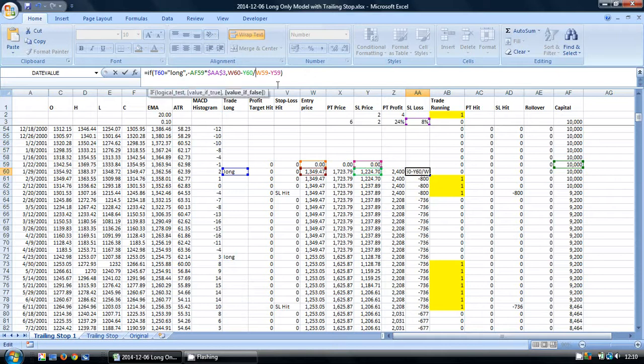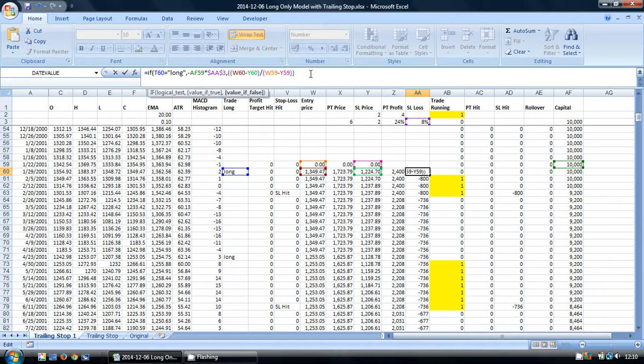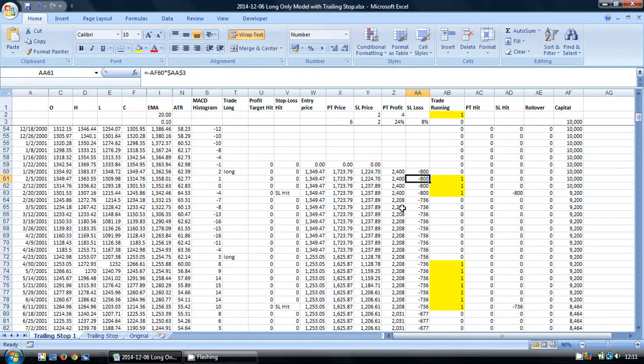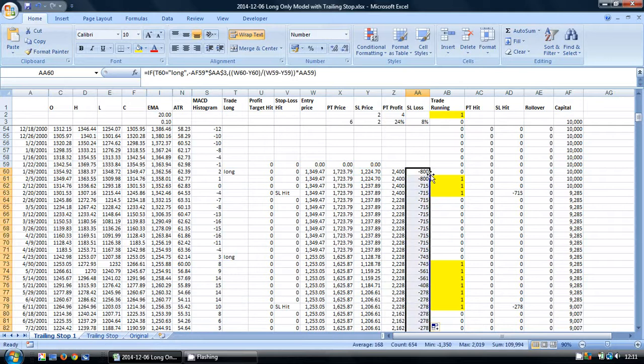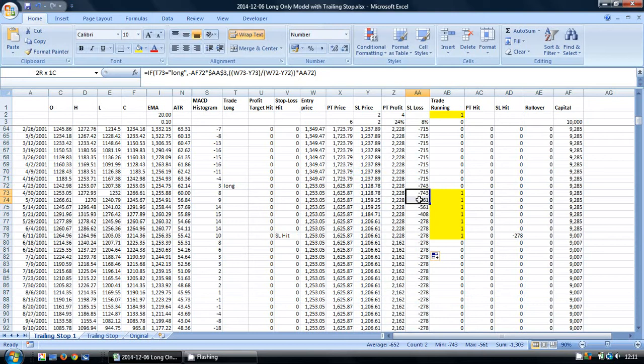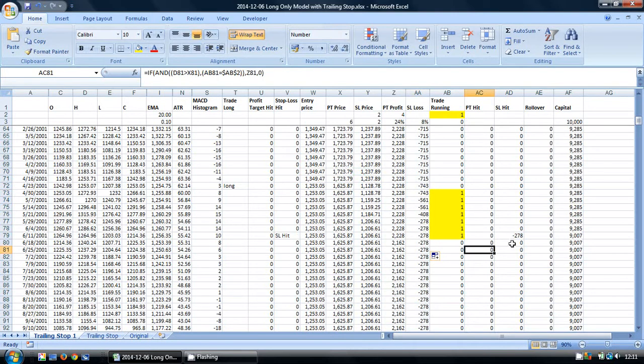Close the IF statement, and I'm going to copy this down. Now we can see as our trailing stop gets higher in proportion, our stop loss loss gets lower. So in the end, we're only losing $278 from an initial potential loss of $743.